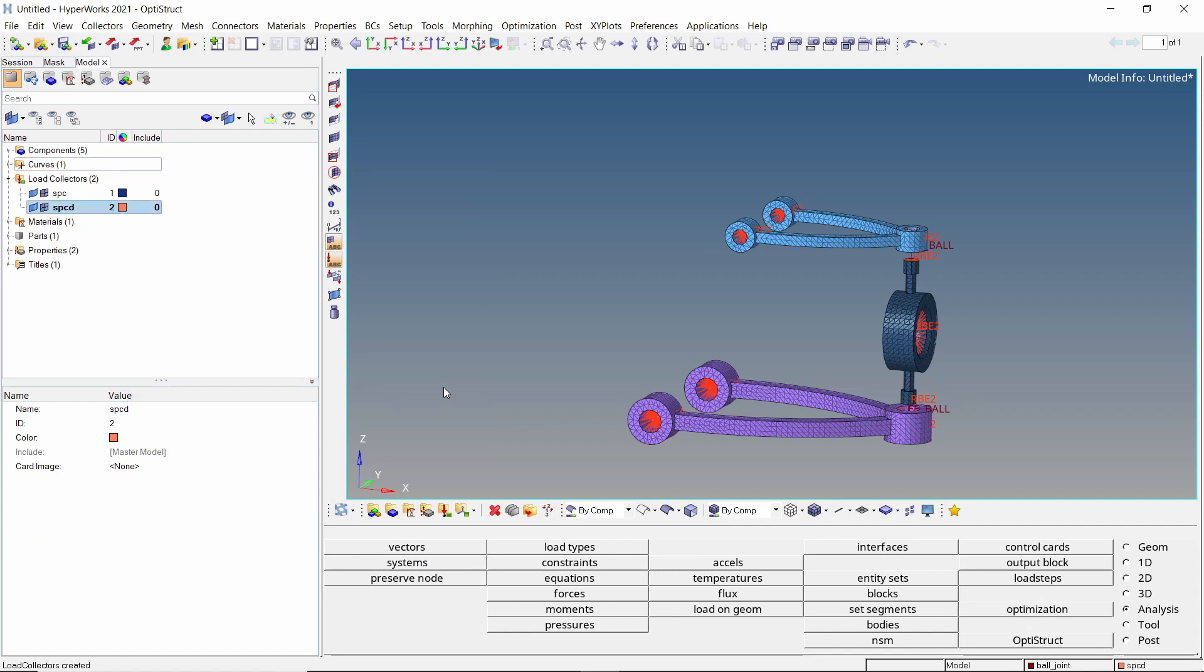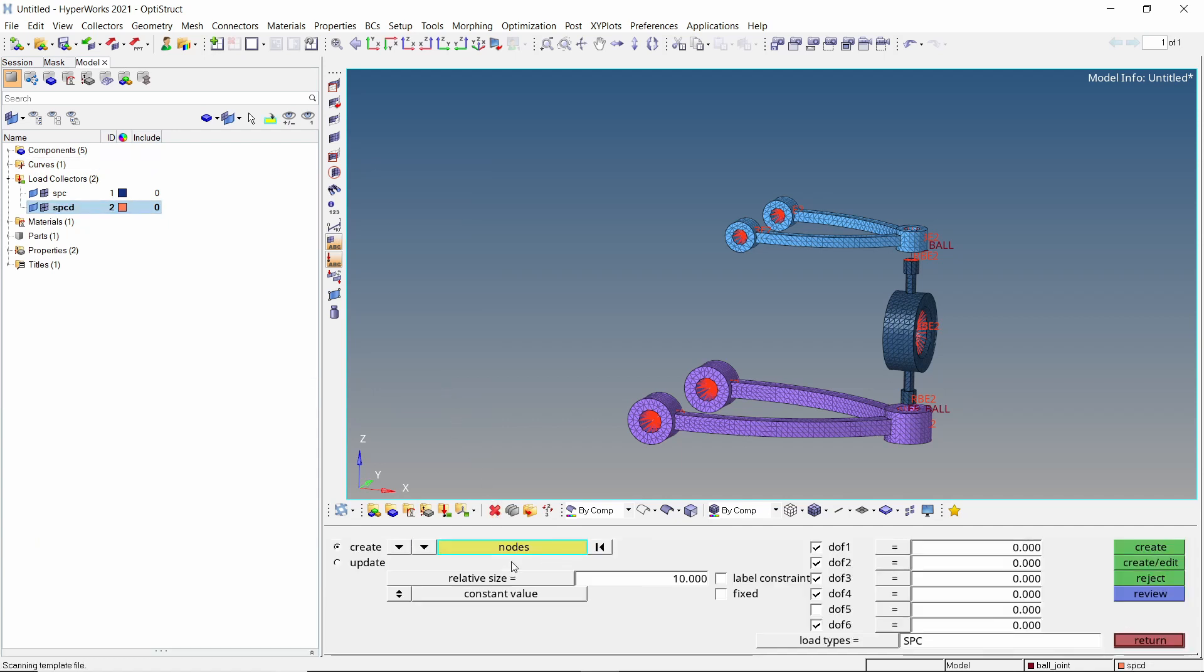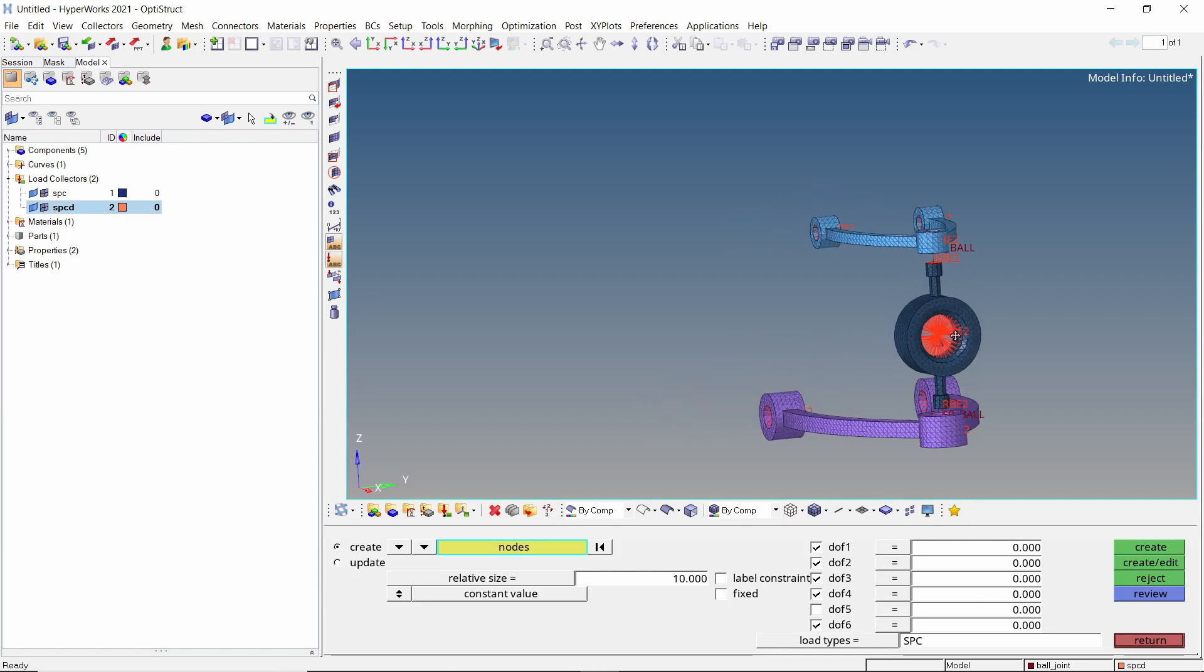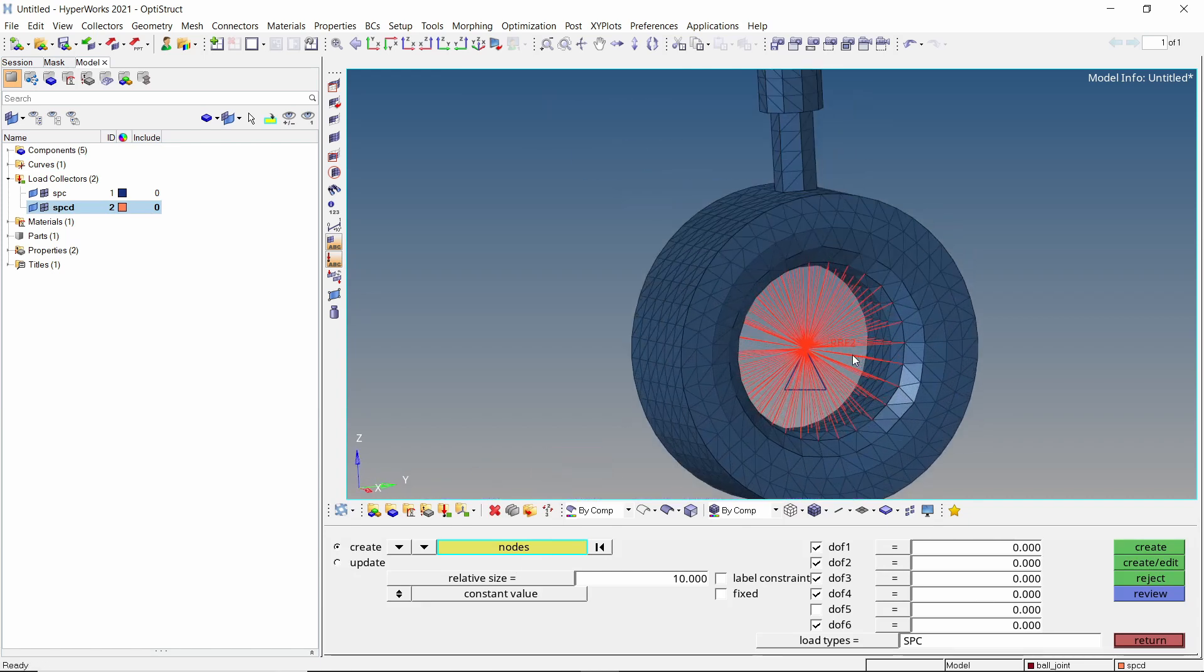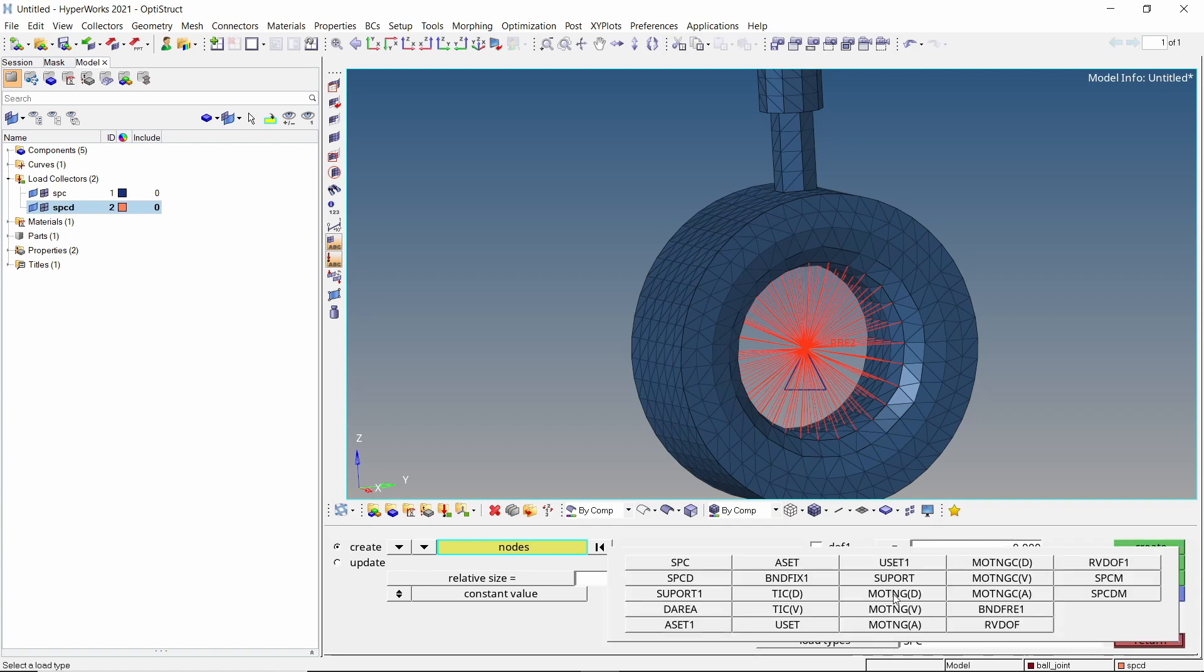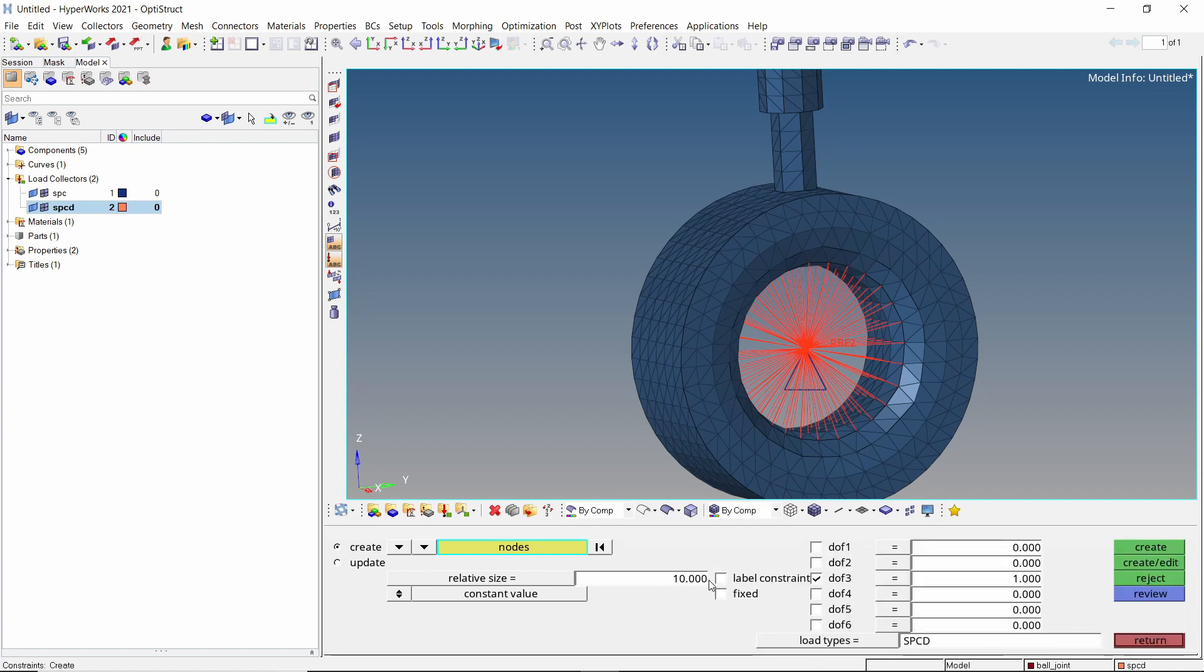Create a new node collector to store SPCD data. Open the constraints tab from analysis panel. Uncheck all degrees of freedom. Now check box next to dof3 that is translation along z-axis and enter value as 1. We will switch the load type to SPCD. Select the master node of knuckle rigid and create the SPCD load.